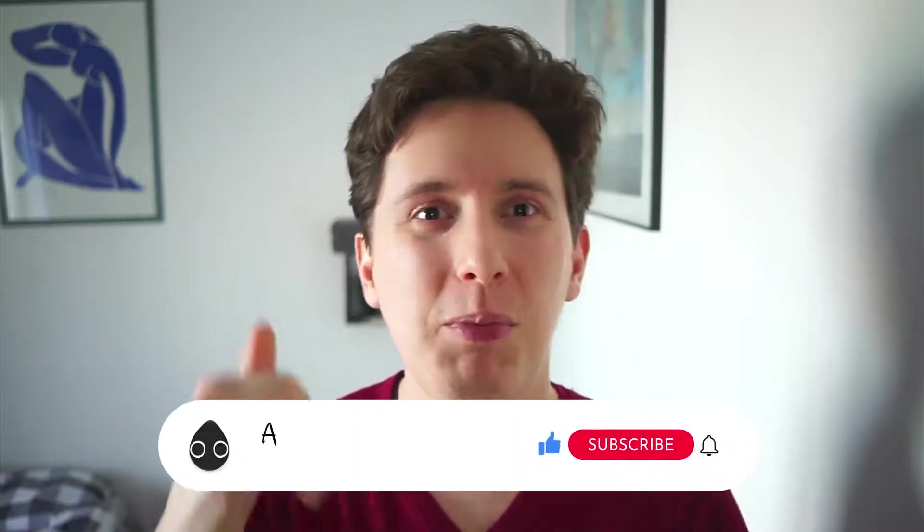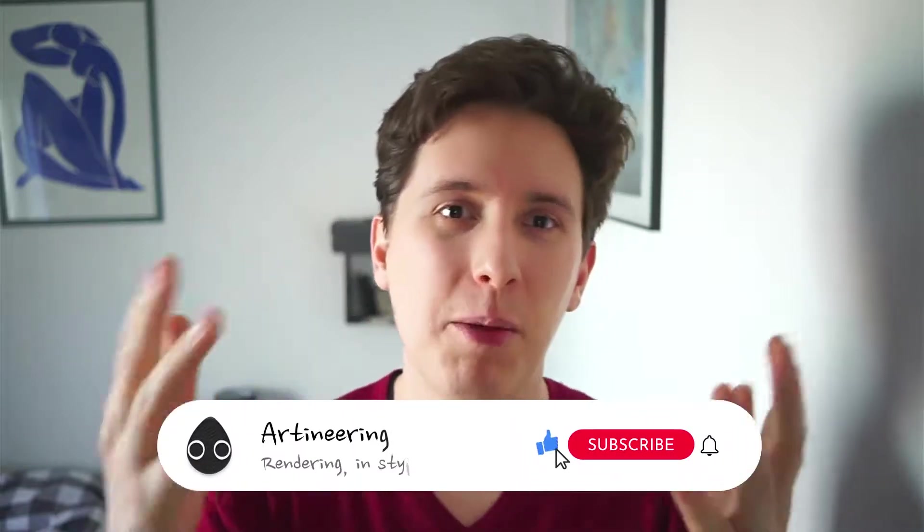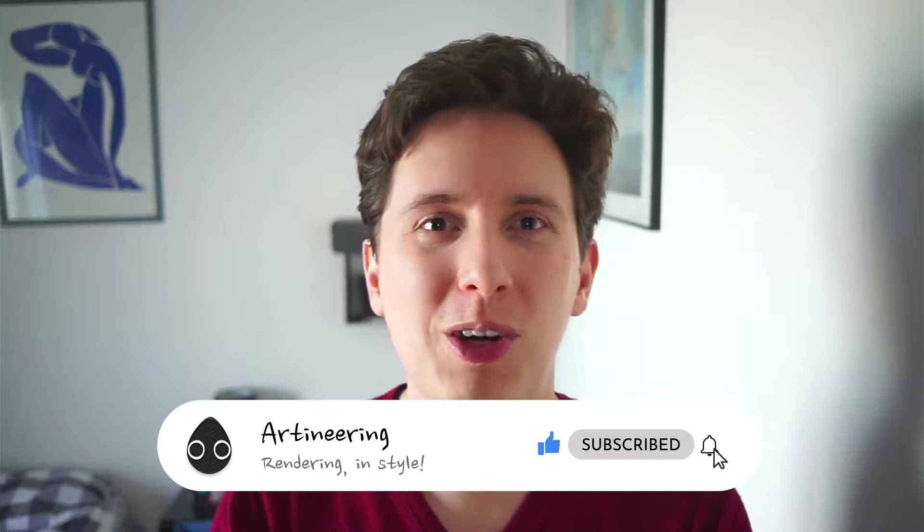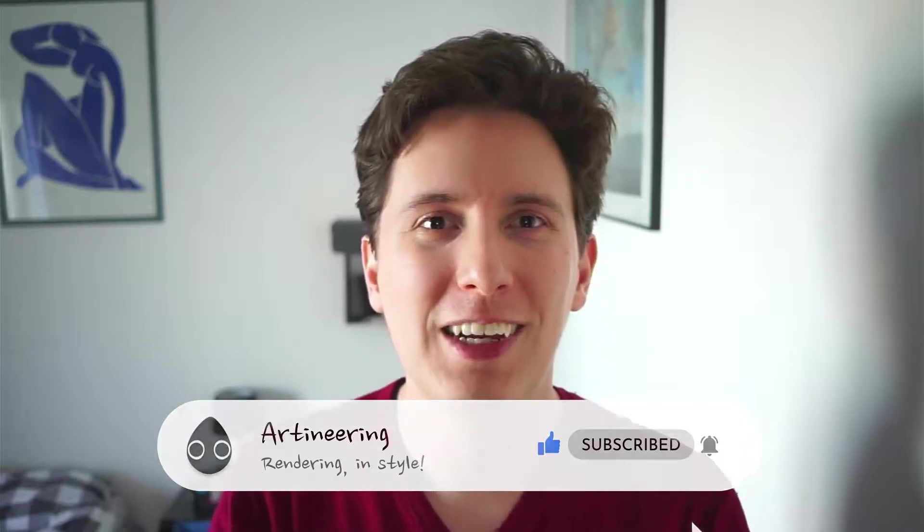If you have any questions about this, please leave them in the comments below. If you like this video, please hit the like button and make sure to subscribe to be notified about future videos we do at Artineering.